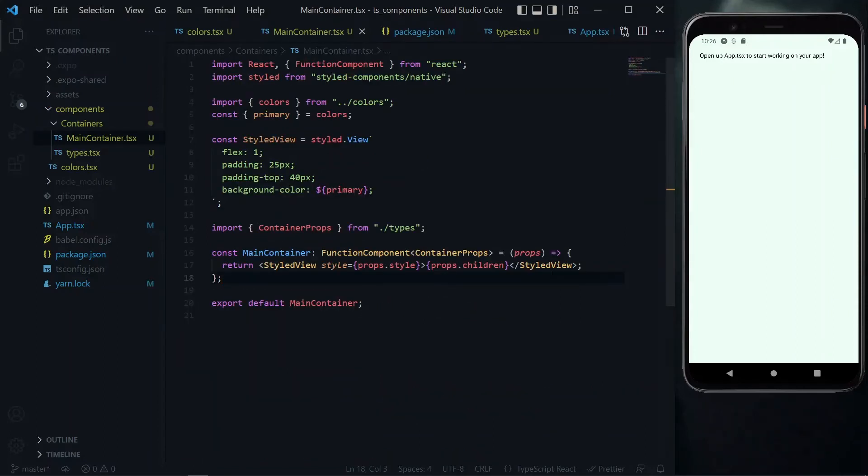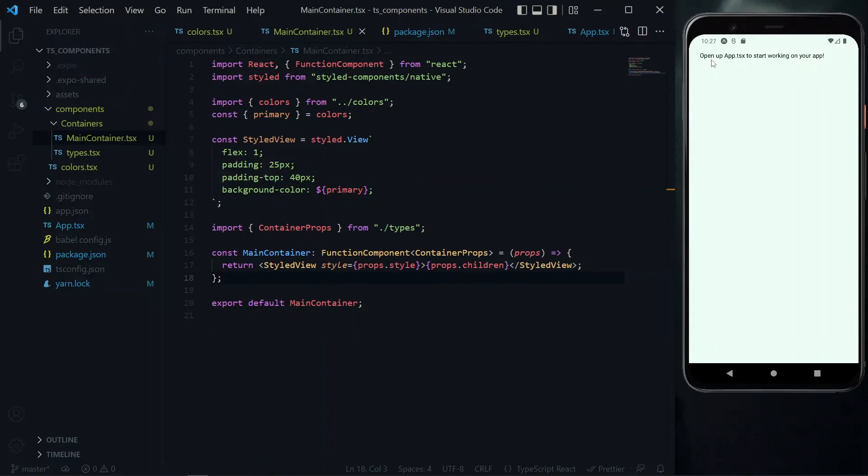To conclude the container component, we'll add some styling for the placement of the container's content. If we want the content to start from the top left, we can leave the styling as is. But if we want the content placed in the middle of the container, we need to add more styling.